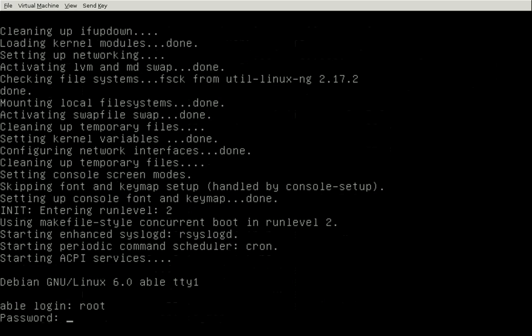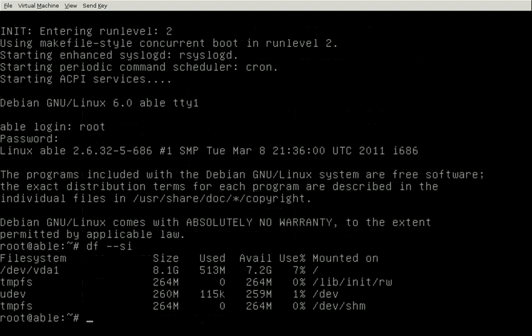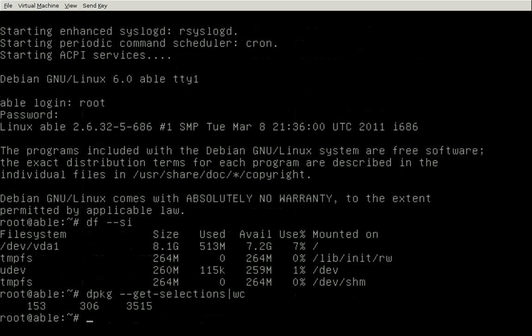There we go — one, two, three potatoes and a login screen. Root login in about three potatoes worth of time. Now let's check our disk utilization: we have 513 megabytes used. And let's count our packages — 153 packages installed. There are 23,000 on the repository, so we can have a lot of fun with this system, and you saw how fast it boots.